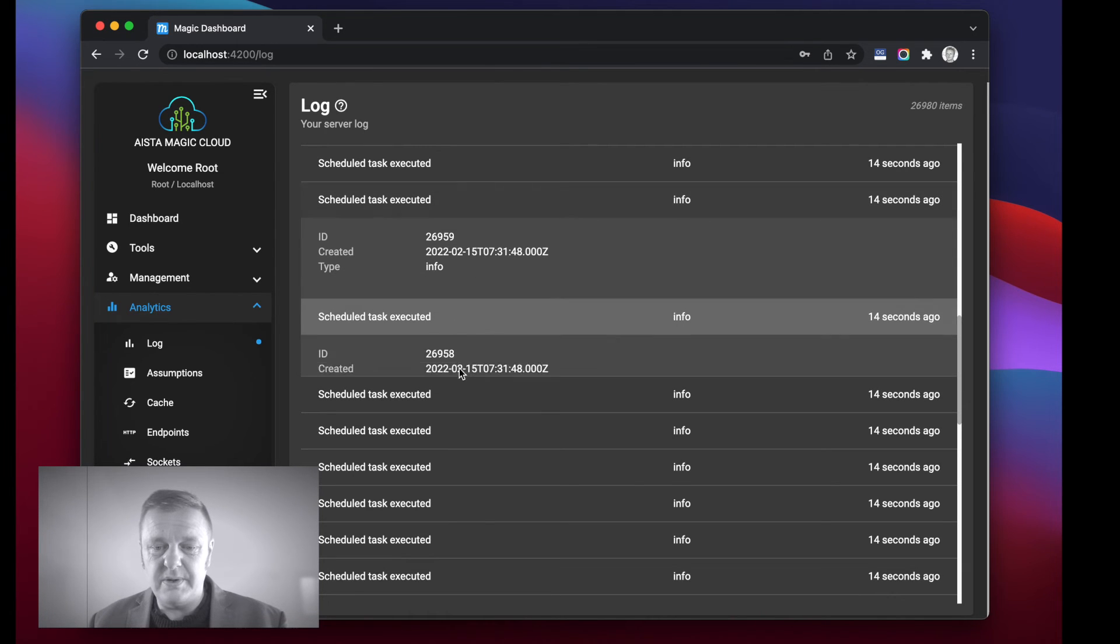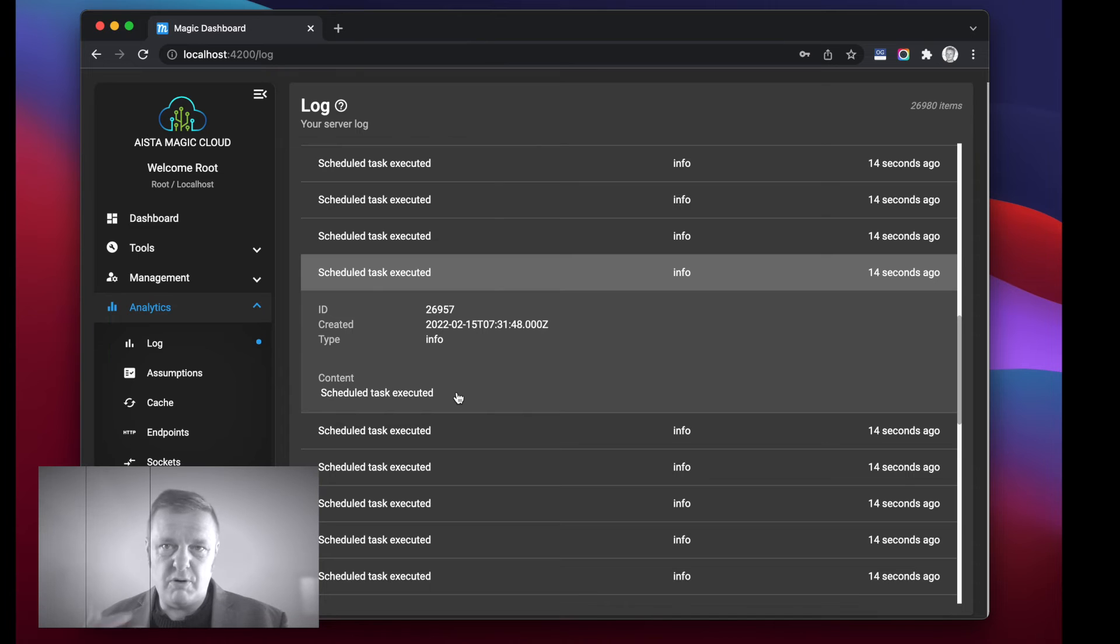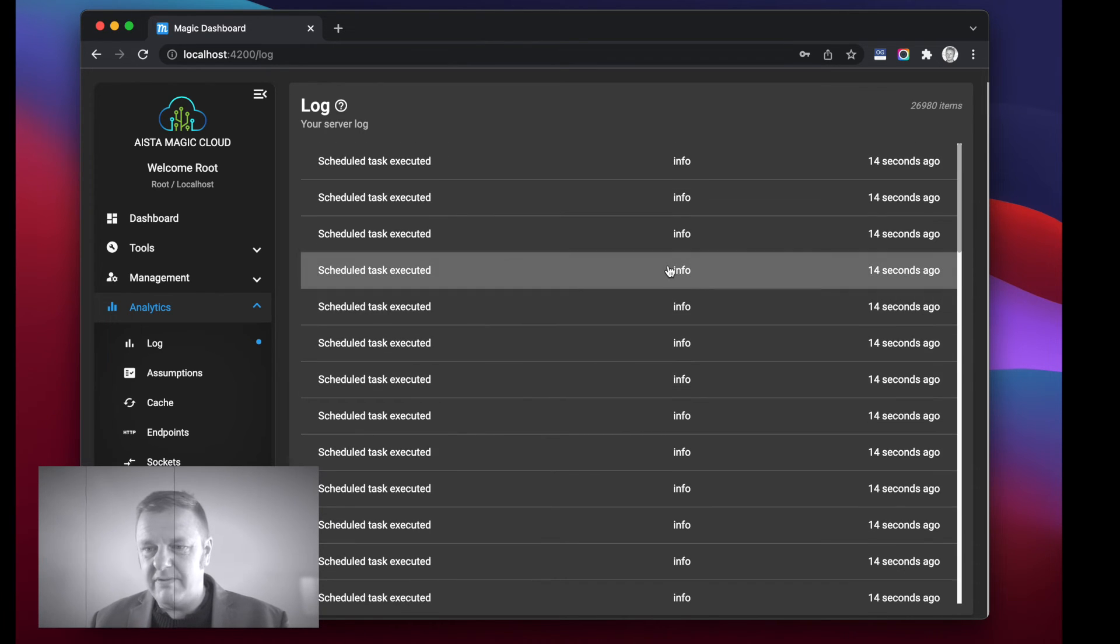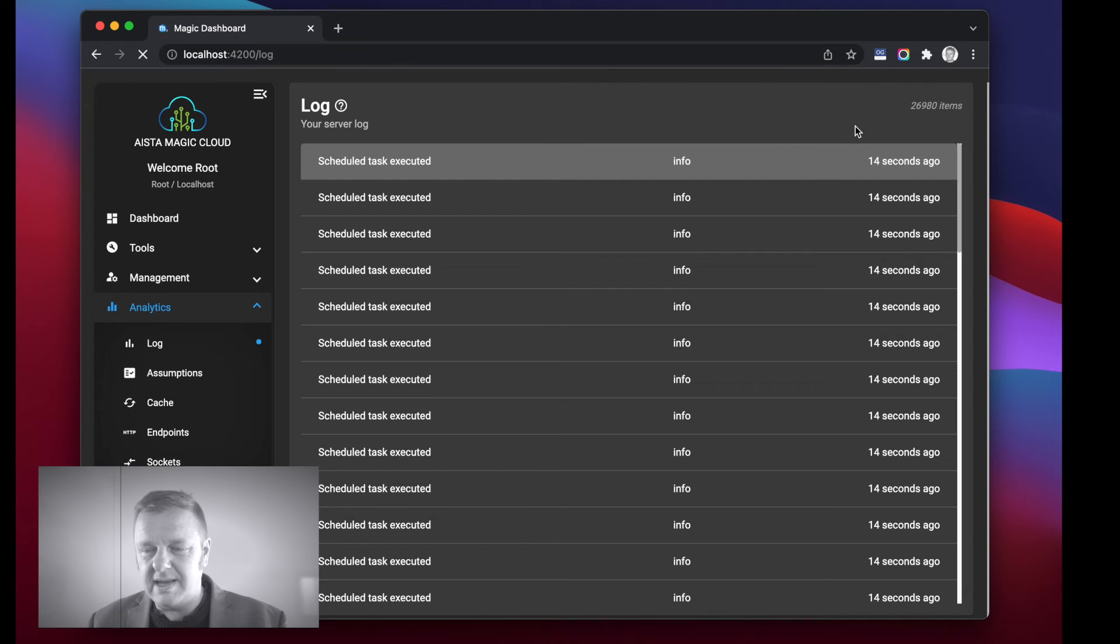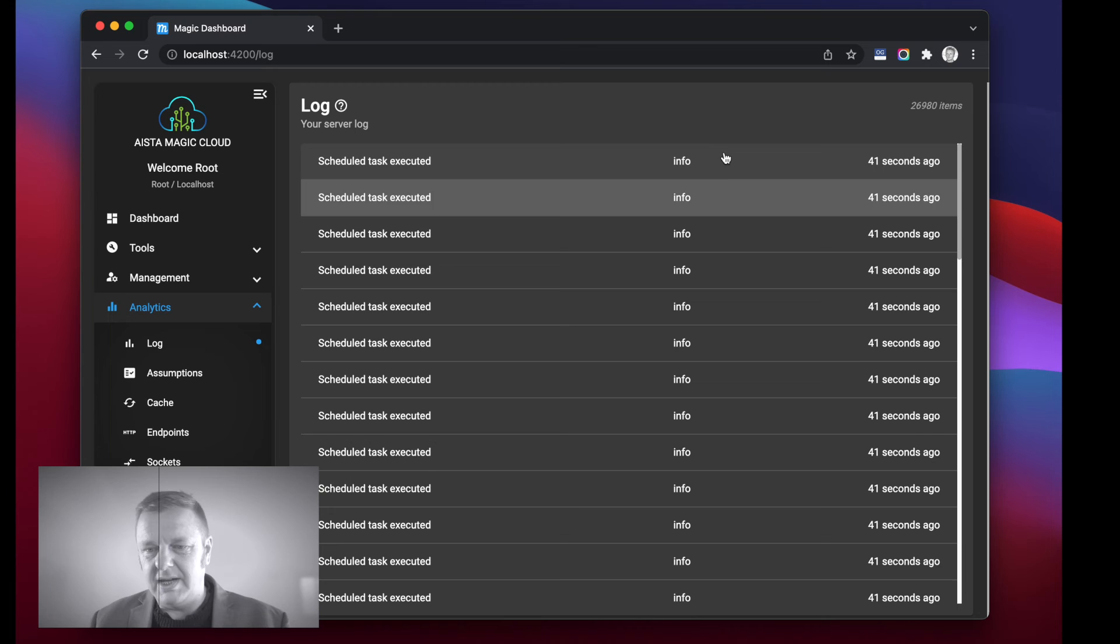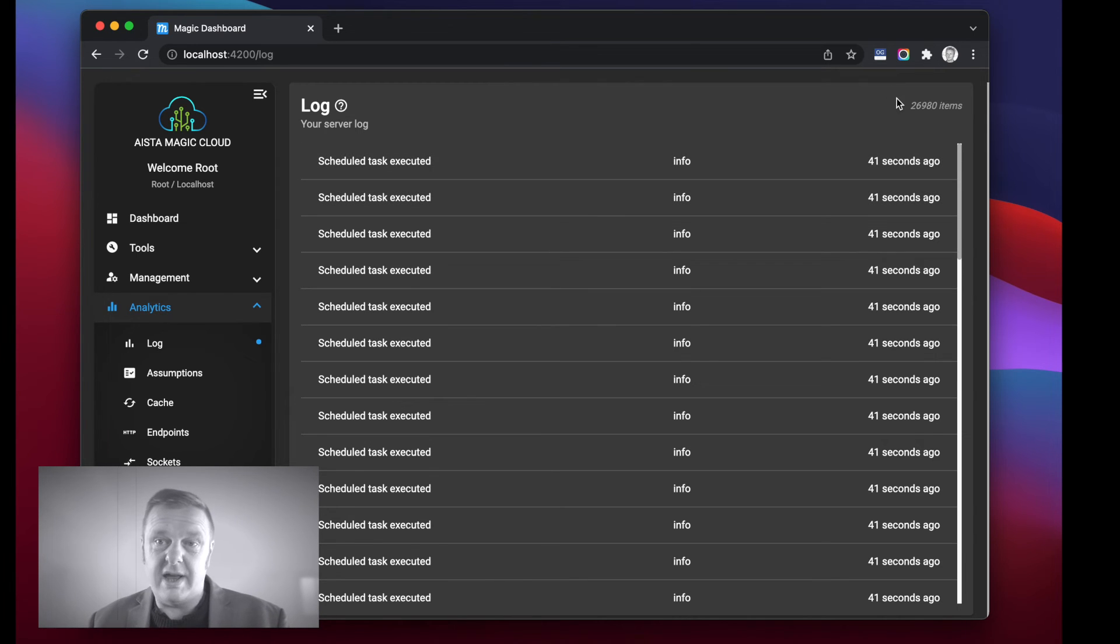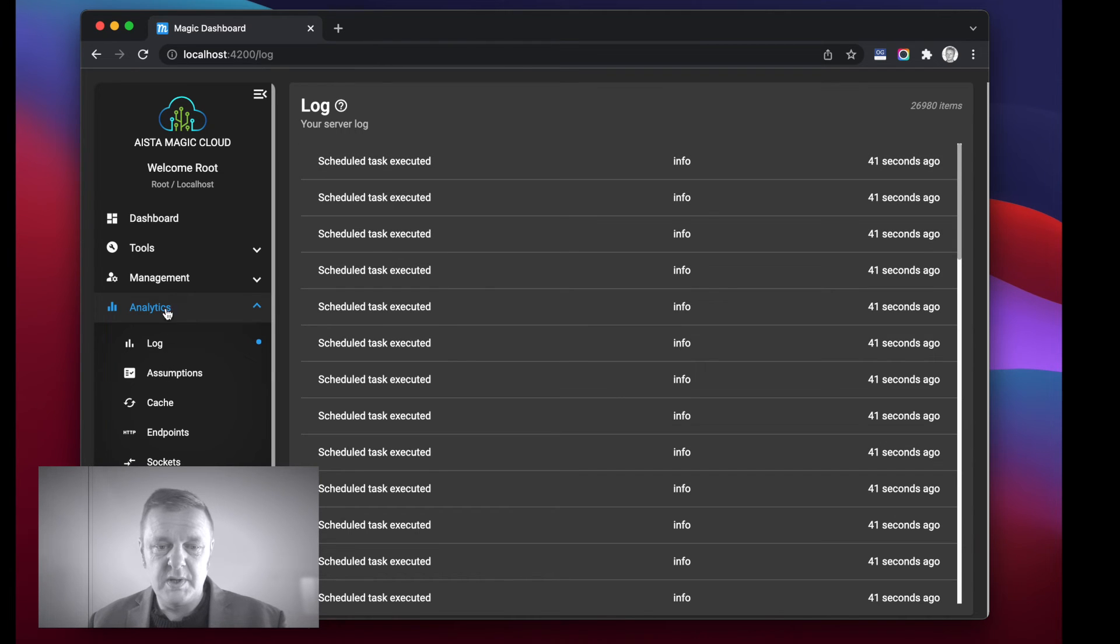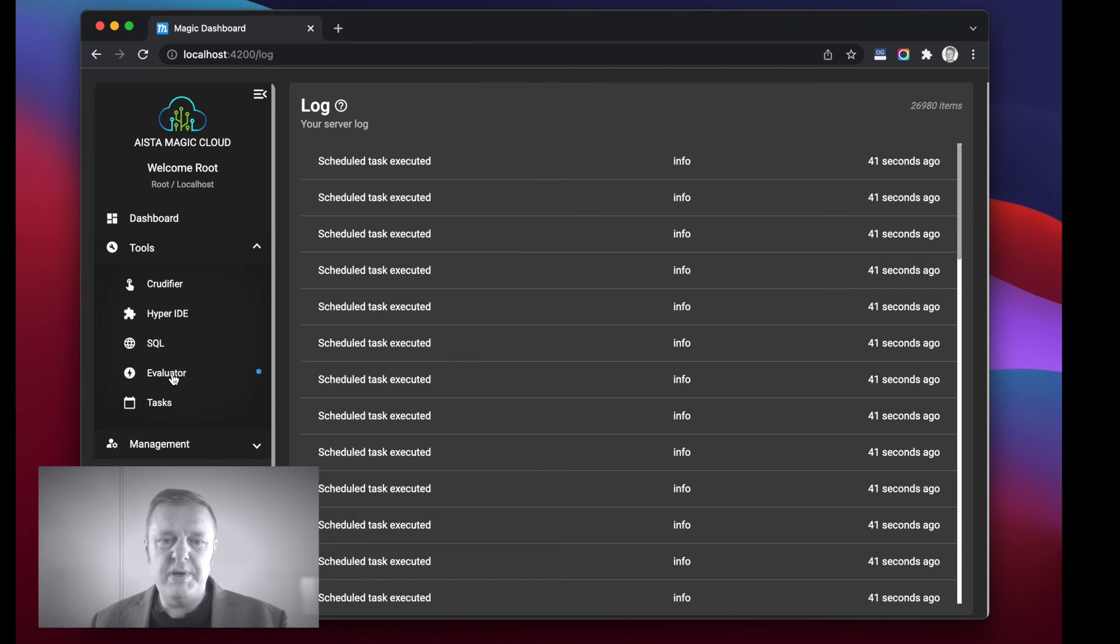The brilliance of the Hyperlambda inside of the task isn't really the purpose of this video, it's more to illustrate the performance traits of the task scheduler. And if I refresh now you see 26,980, let's see how many we have now. Okay now we, apparently 180 seconds from now we're gonna have 5,000 more log items because we have 5,000 tasks.